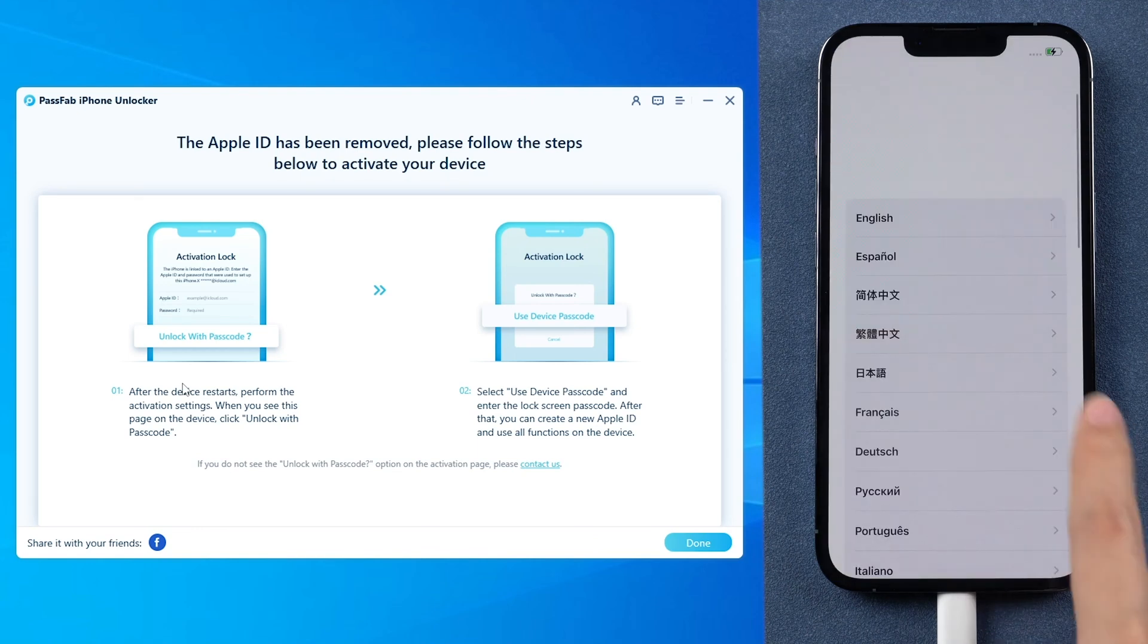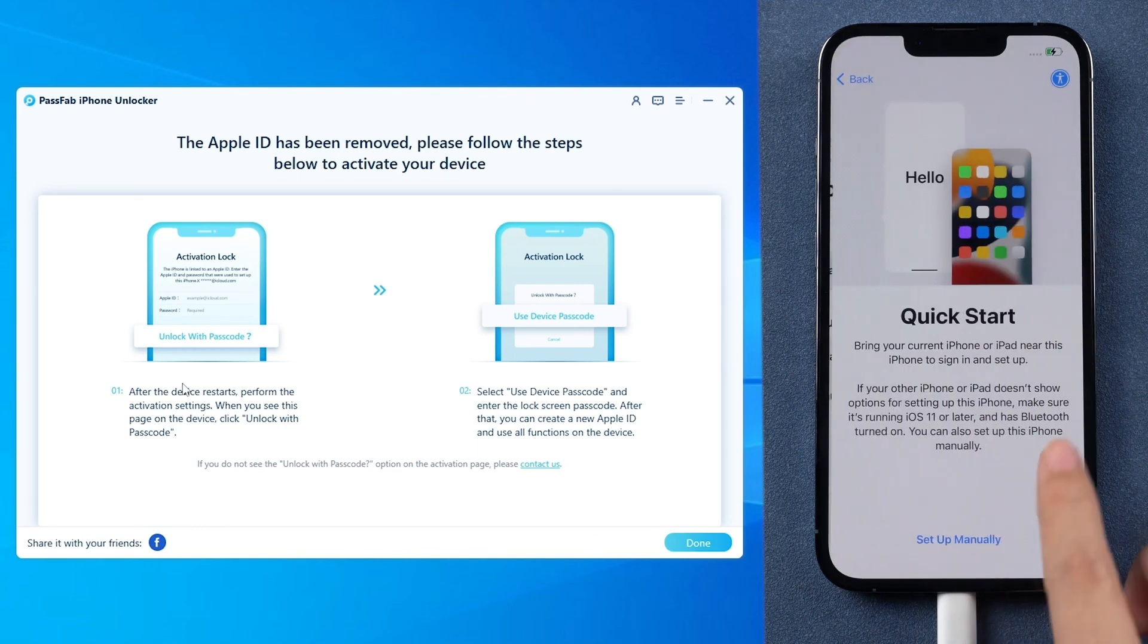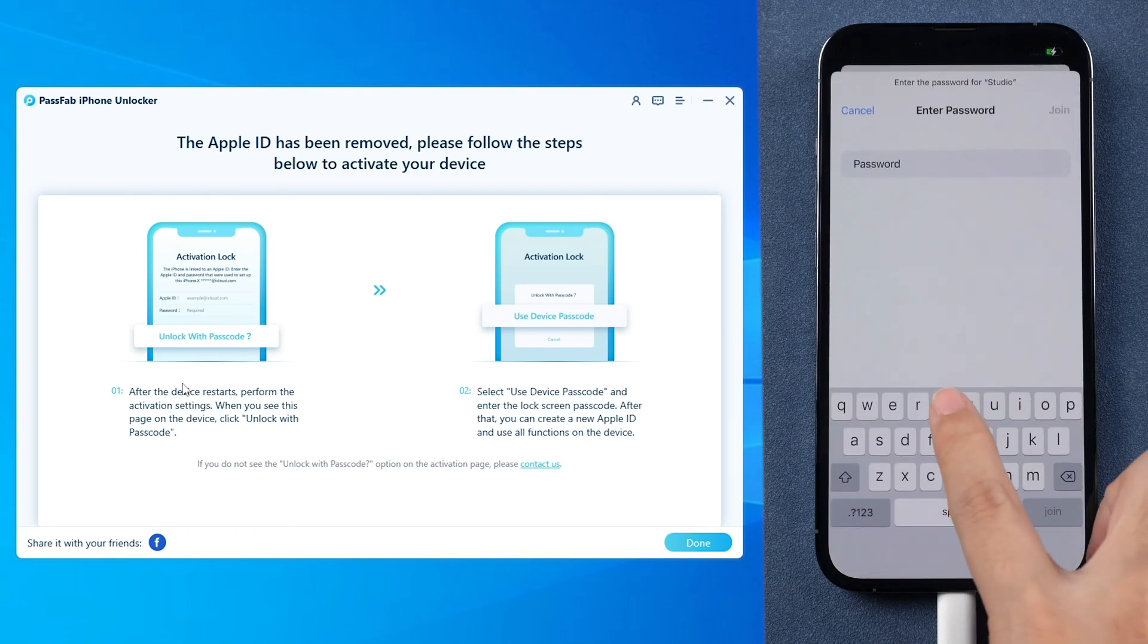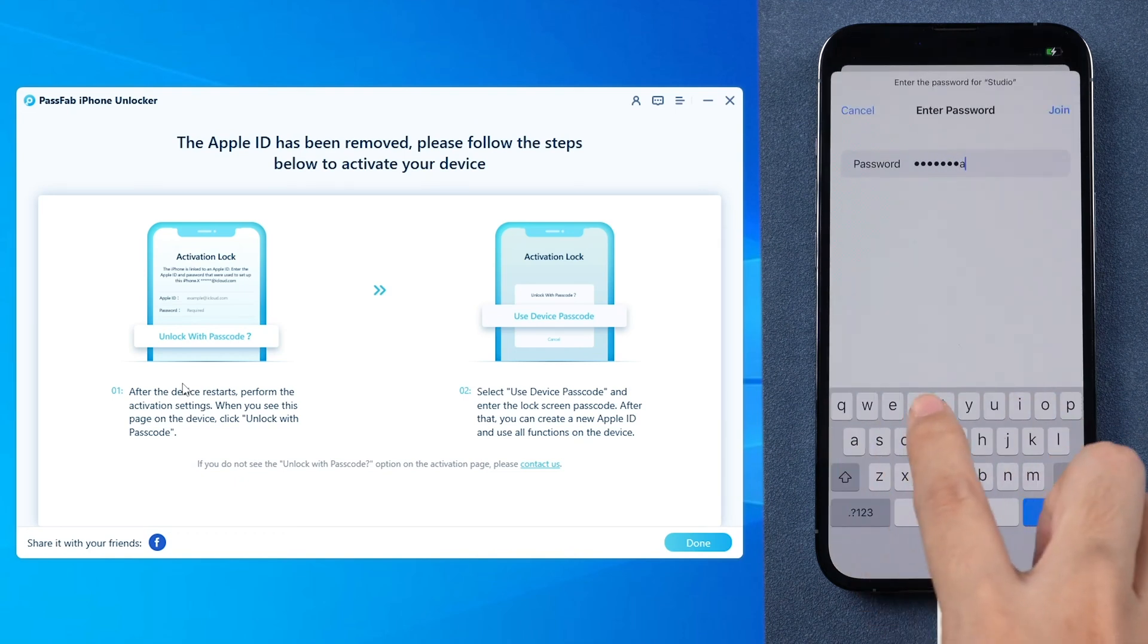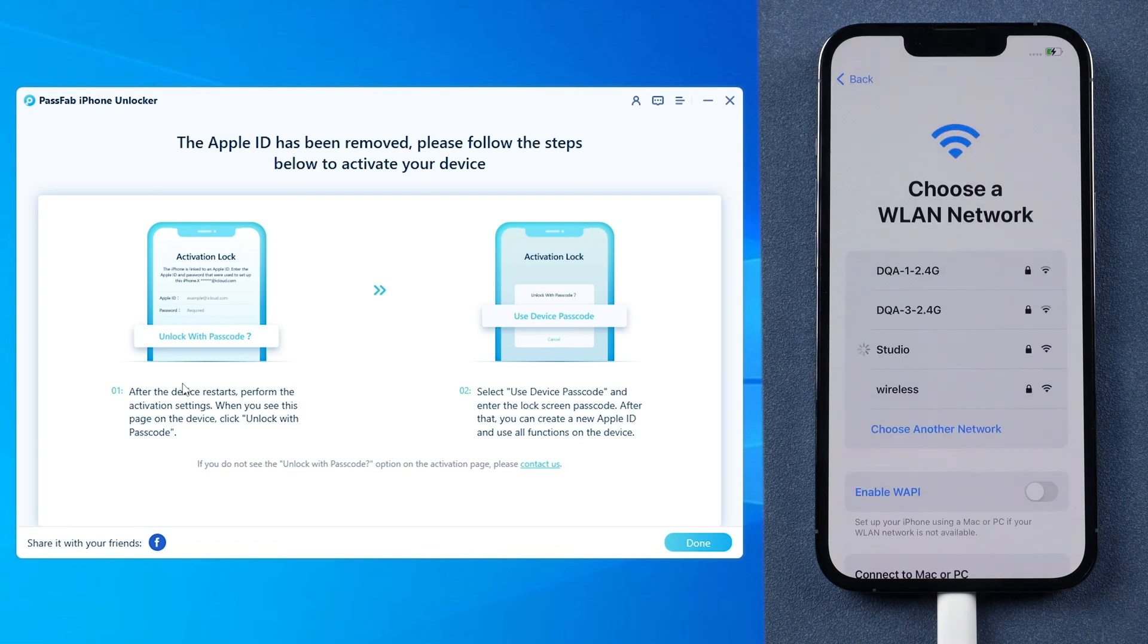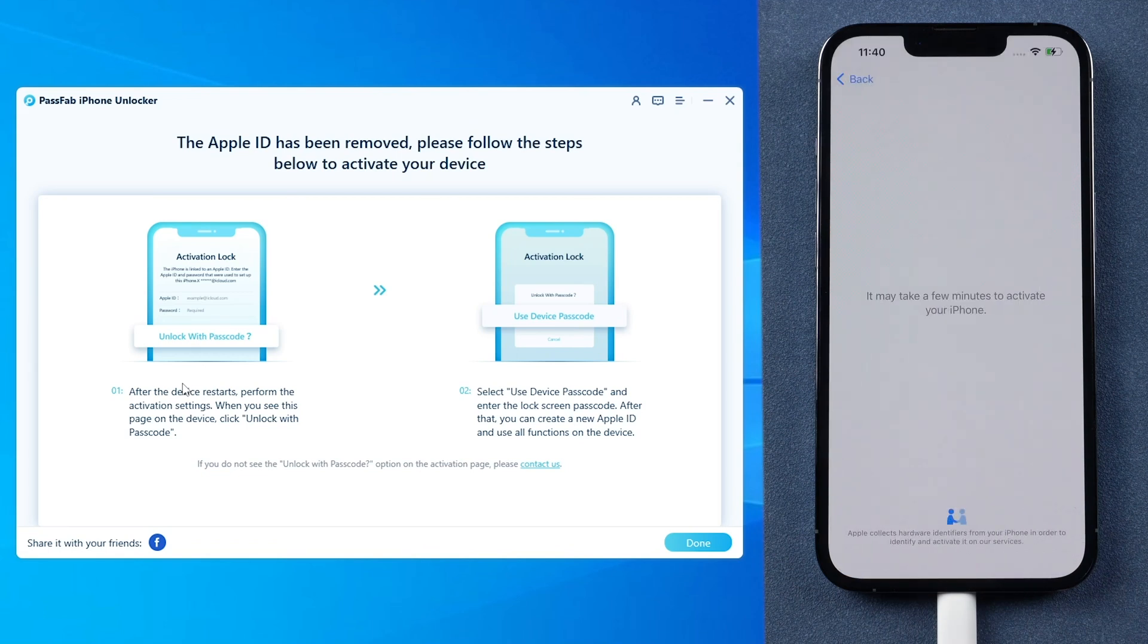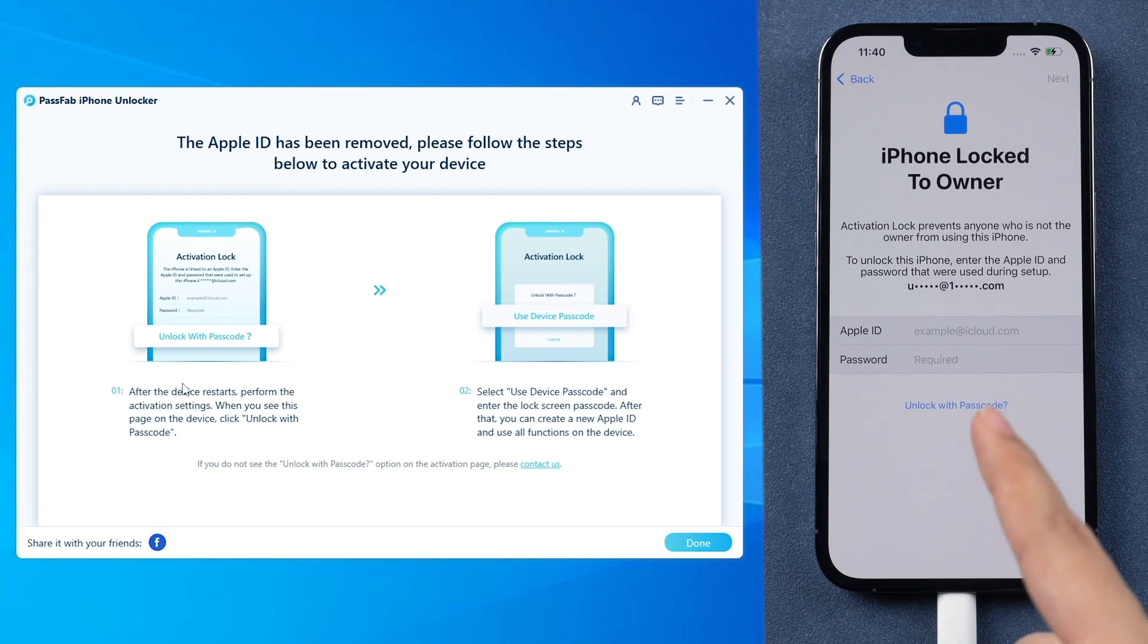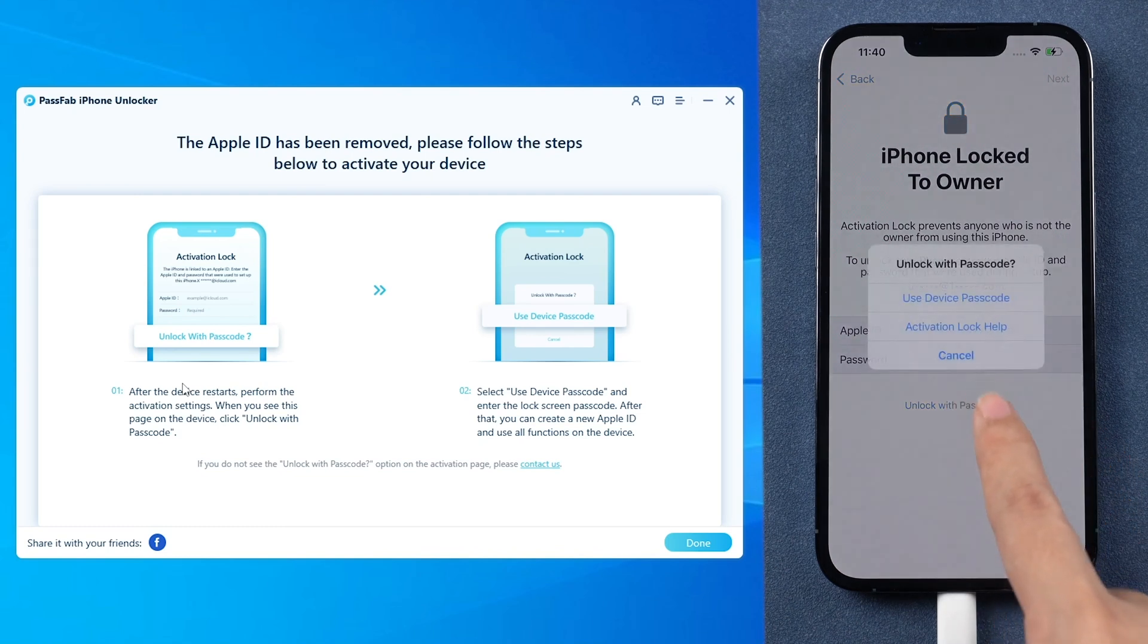Now set up your iPhone and use your screen passcode to unlock the activation lock.